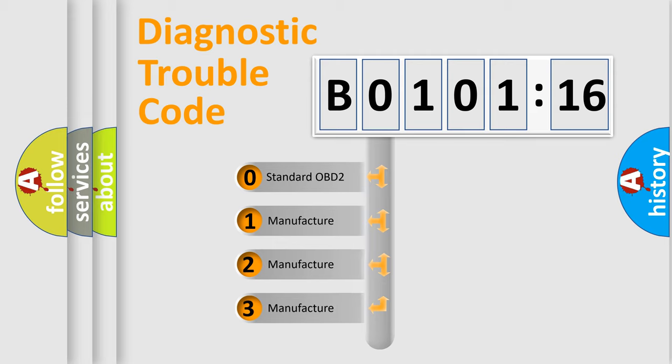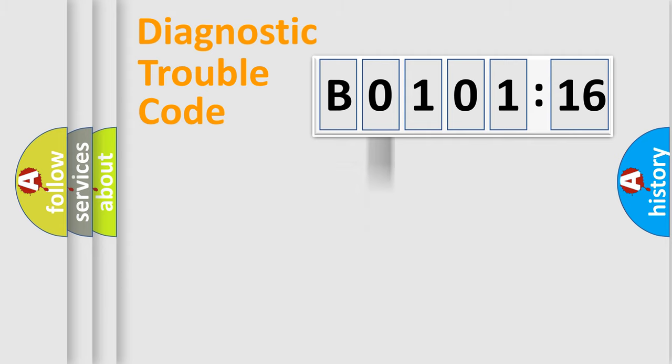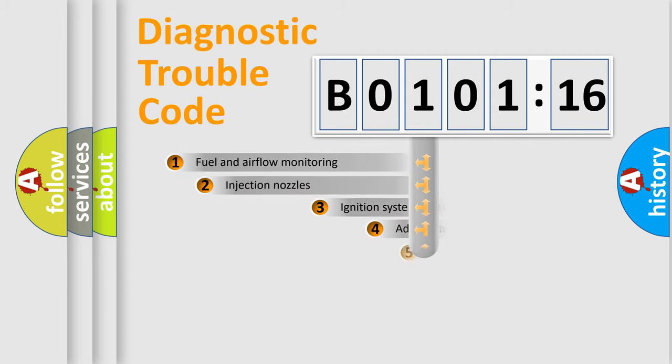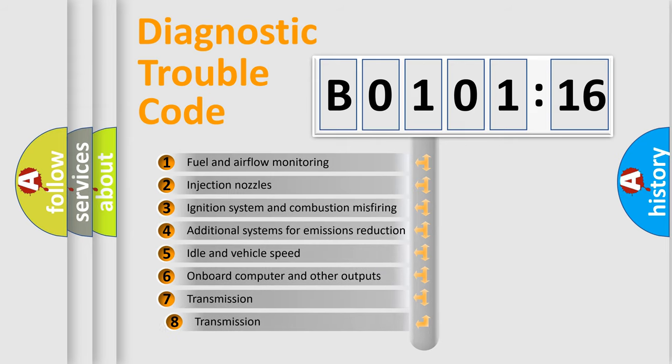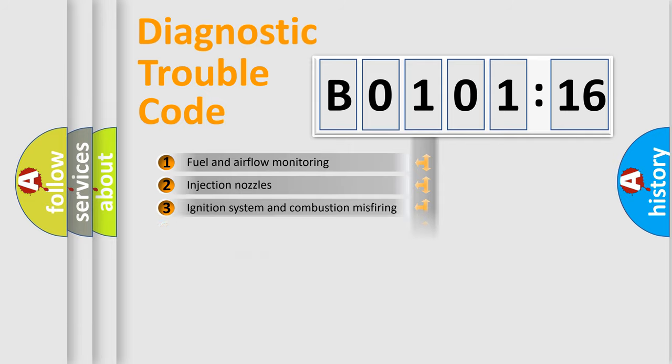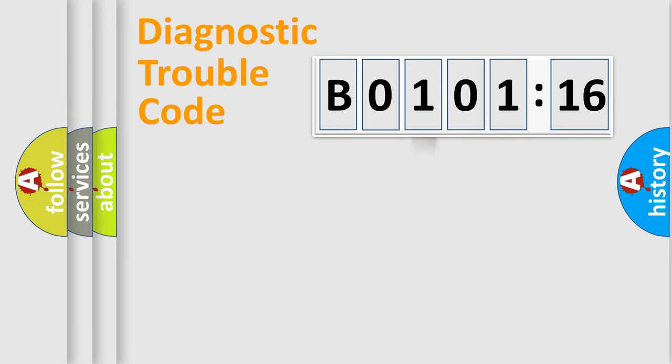If the second character is expressed as zero, it is a standardized error. In the case of numbers 1, 2, or 3, it is a more prestigious expression of the car-specific error. The third character specifies a subset of errors. The distribution shown is valid only for the standardized DTC code.